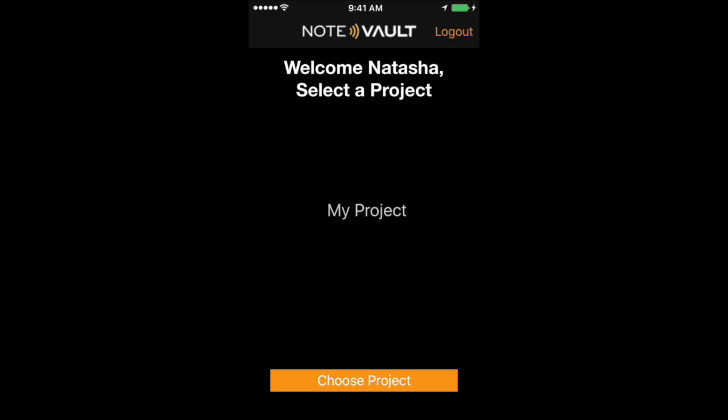After logging into the NoteVault Notes app, you will select the project you would like to enter. If you're a new account, the only project you'll see is the default project we created for you, my project.